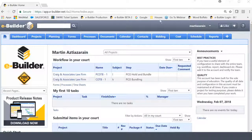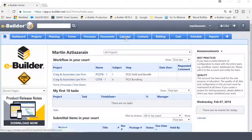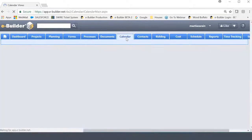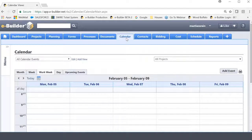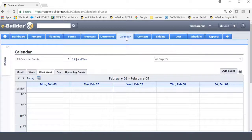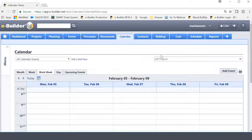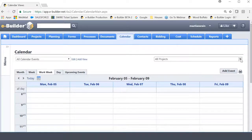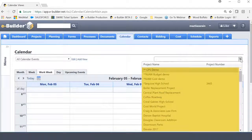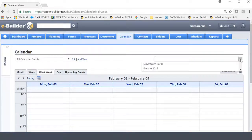When we climb into eBuilder, the first thing we're going to do is we're going to grab the calendar module here at the top. And initially, when you open up the calendar module, it will be in what I typically label as general event mode, meaning that when you're looking at the screen, you will notice that on the right-hand side here, it will give me the option of selecting a project within my account.